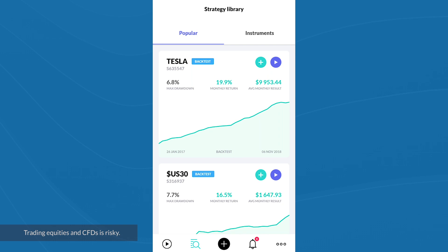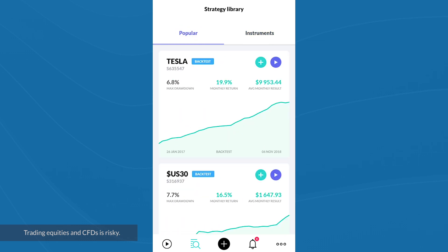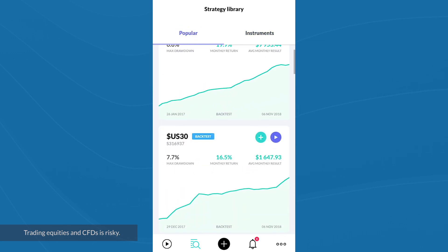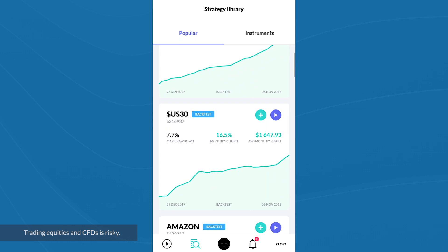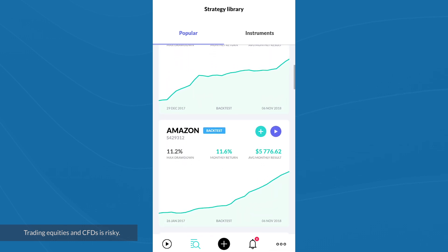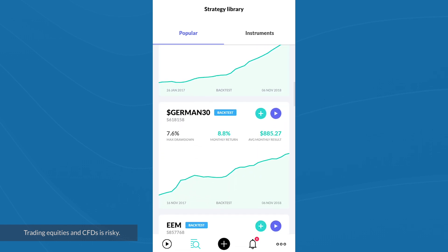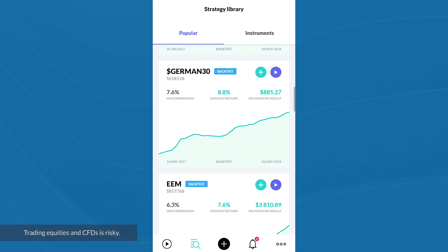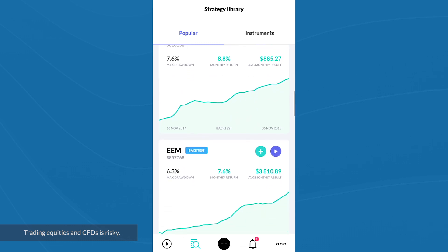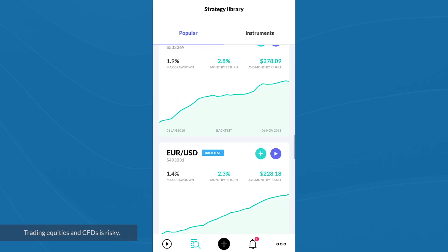You can see that there are two tabs to choose from. You can either filter by which strategies are popular or by instruments — there's a list of instruments there. As we scroll down through the popular strategies, you can see the maximum drawdown and the percentage monthly return historically yielded by each strategy. A drawdown is basically a measure of decline in equity or profit.